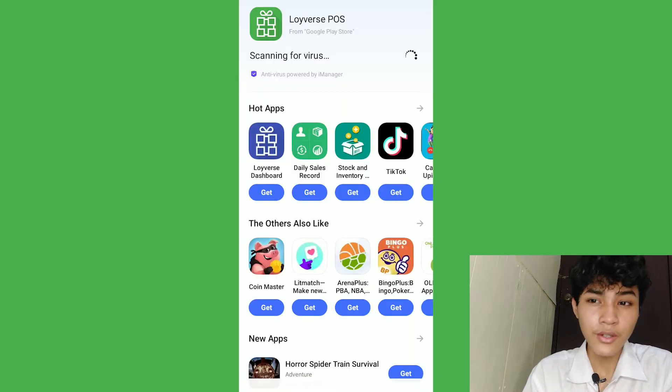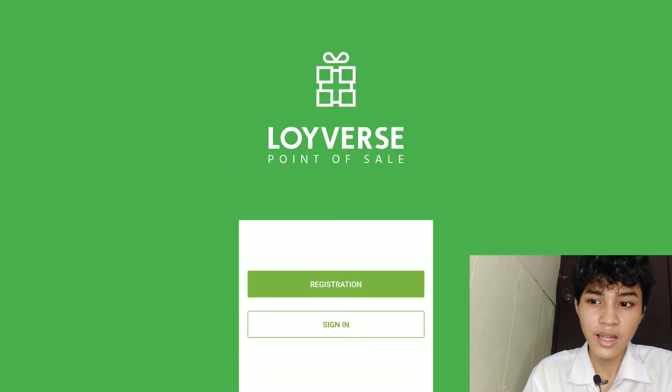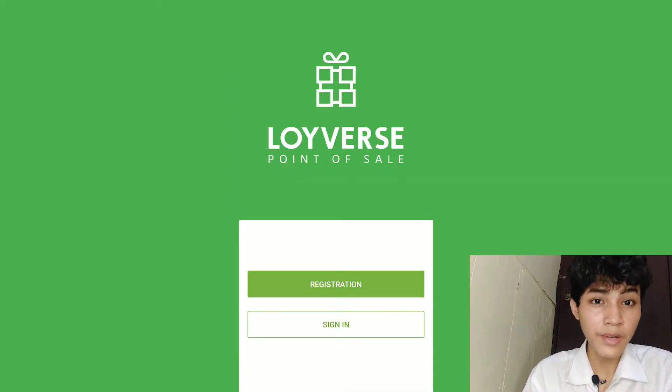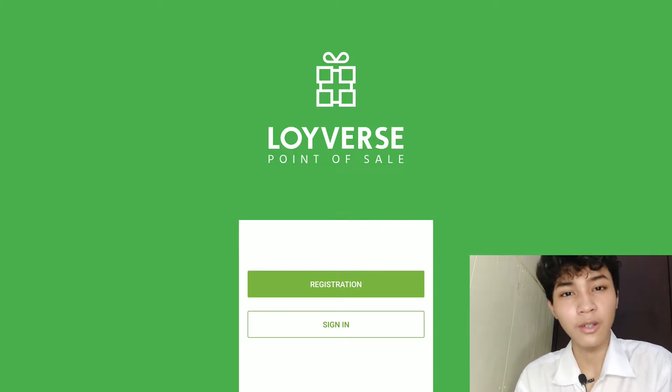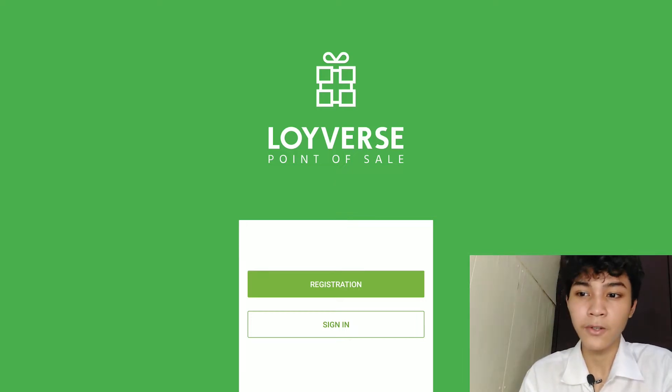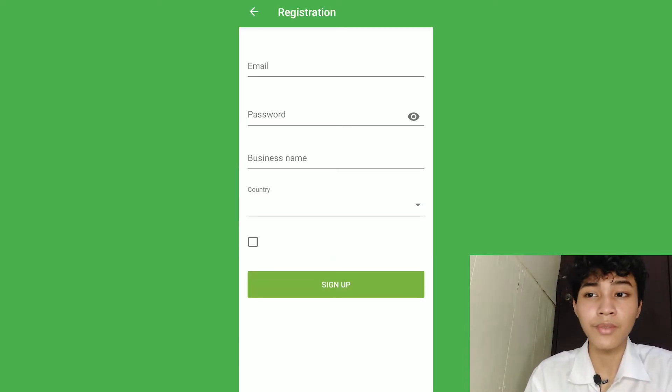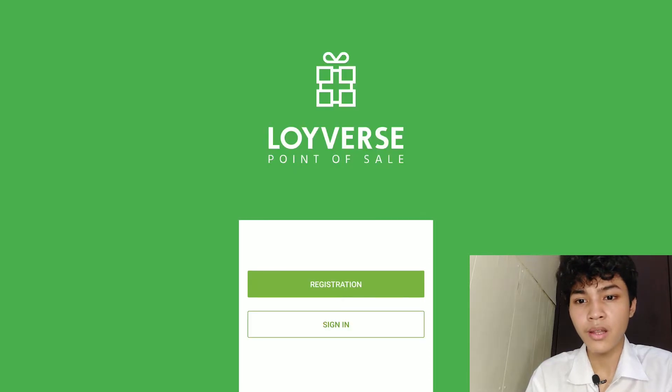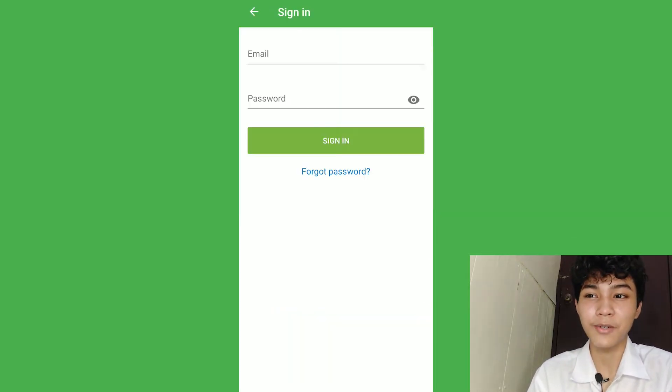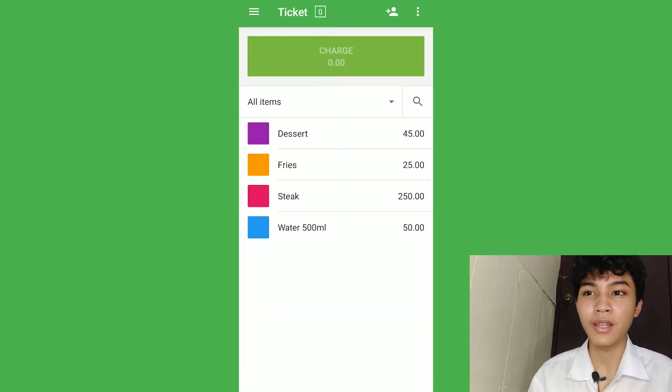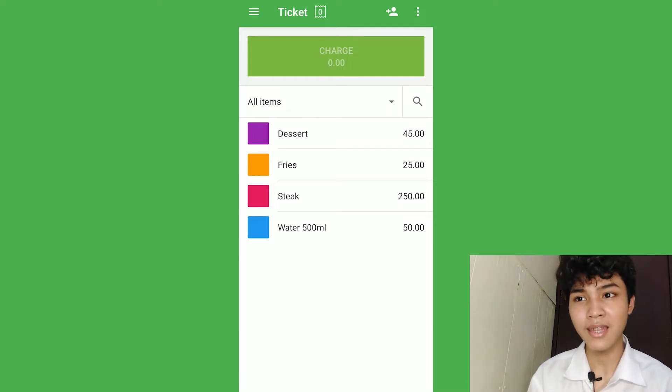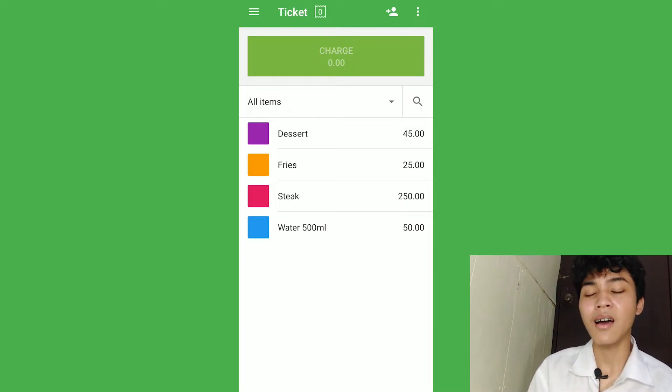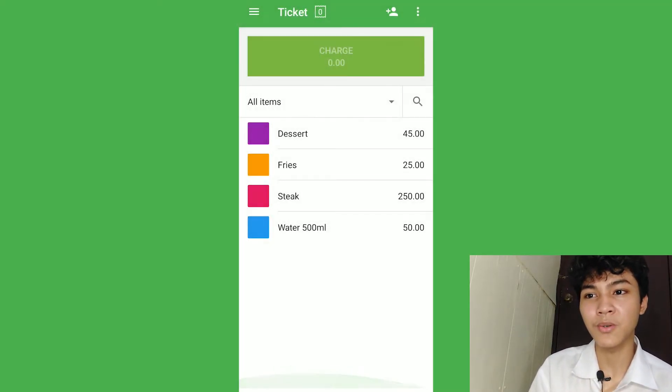After being installed in your device, you're going to proceed to the open section and I highly recommend registration if you're totally new from Loyverse. All you just need to do is fill up the necessary information. But we're already experienced in Loyverse, so we sign in. And now, after we sign in, we're going to...